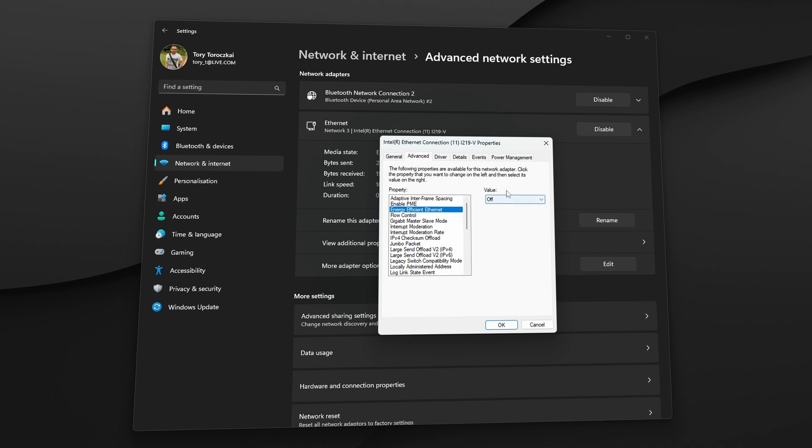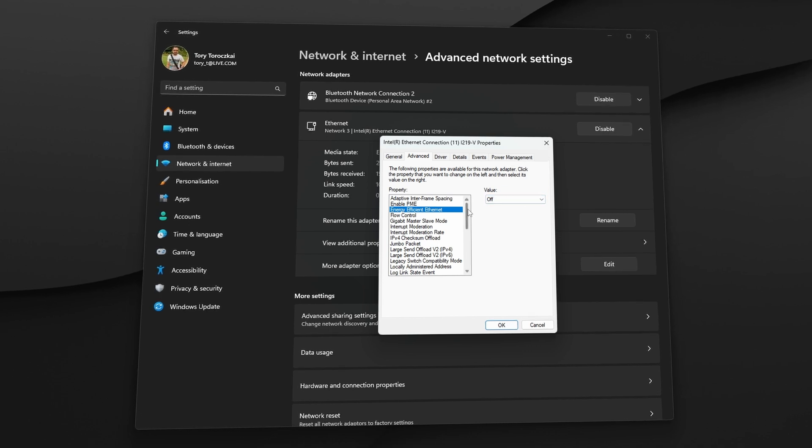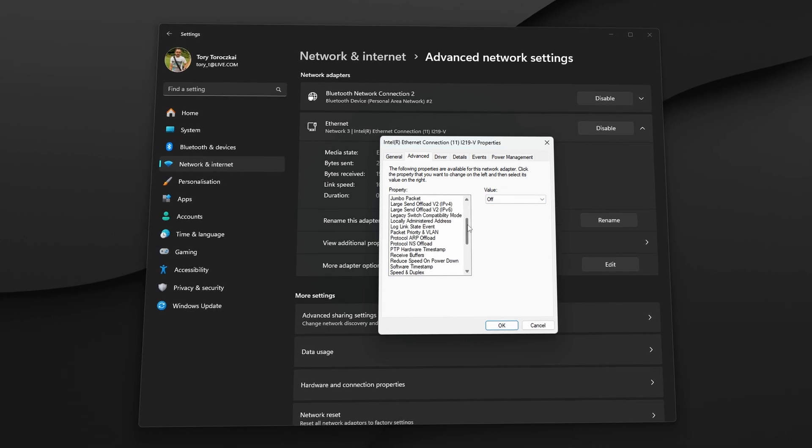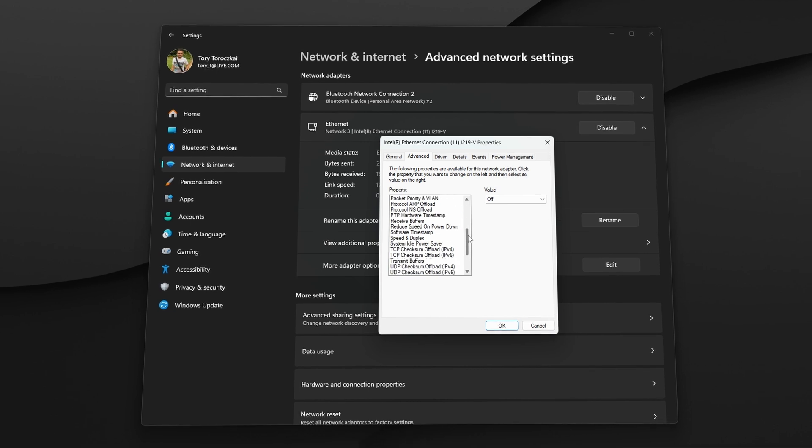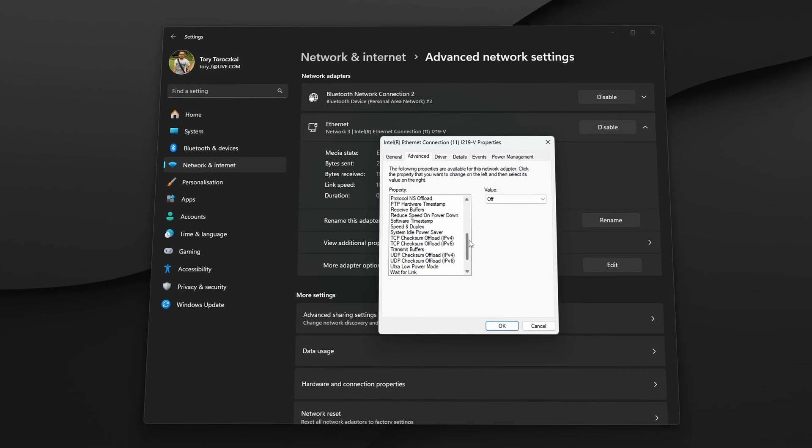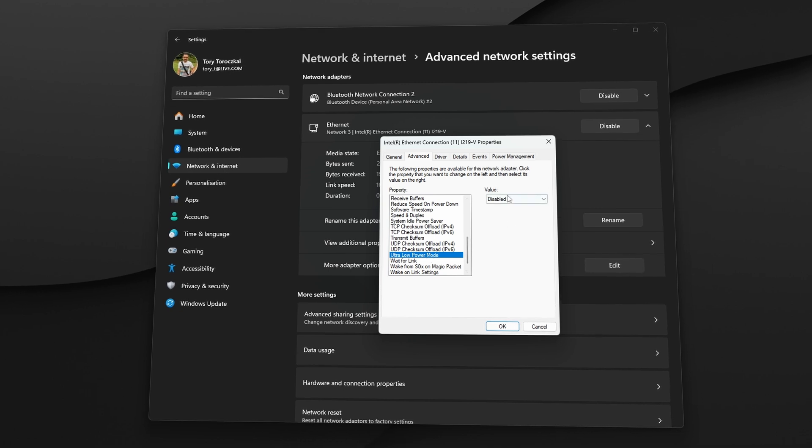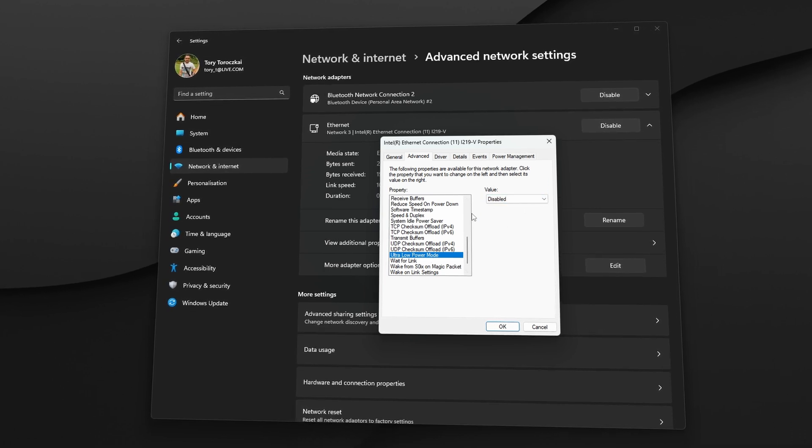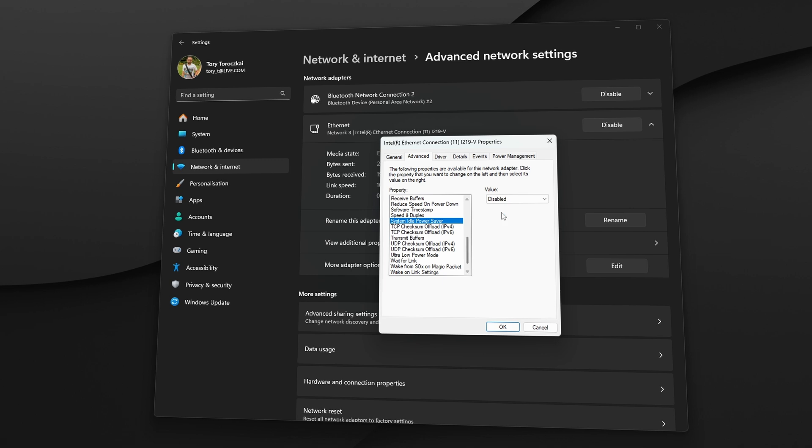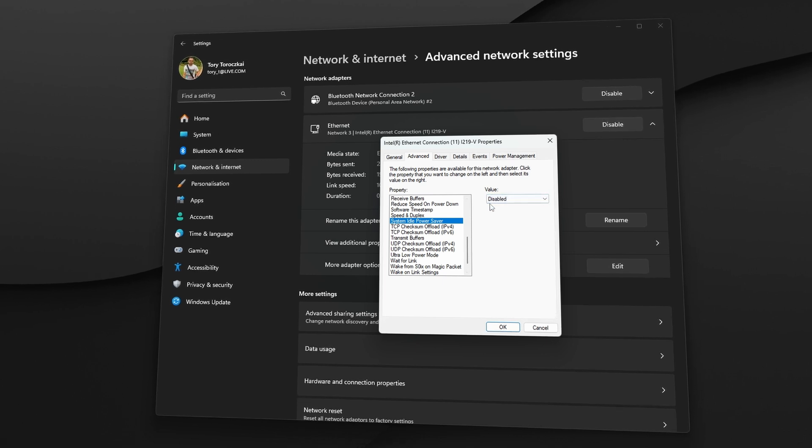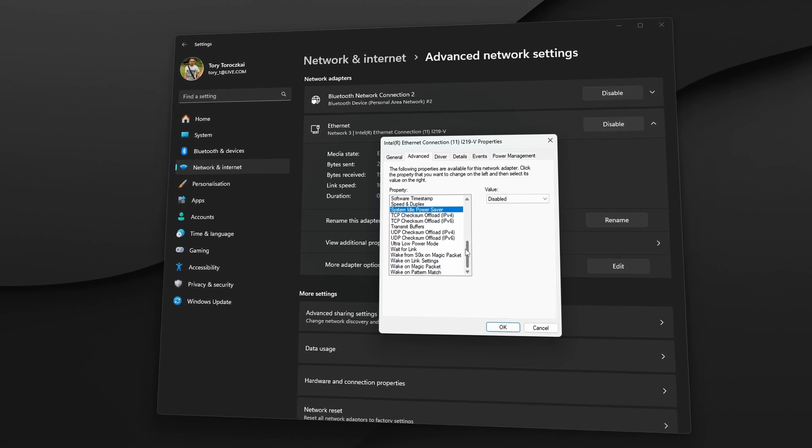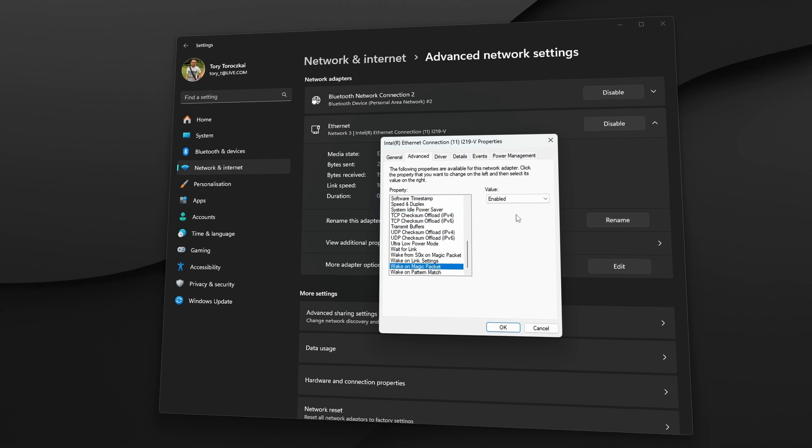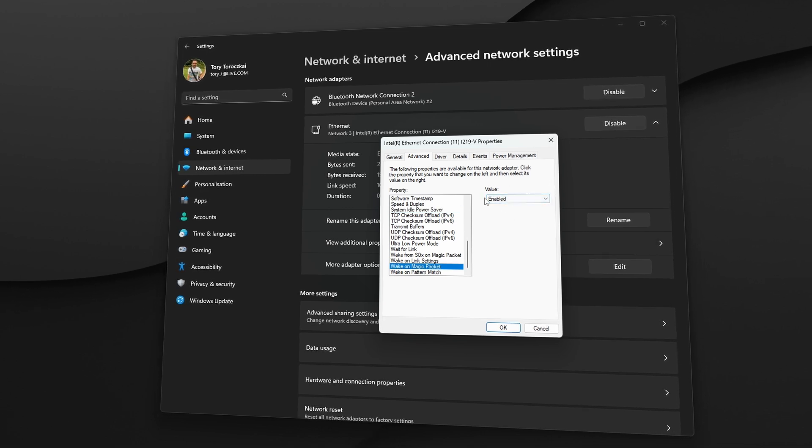So the settings we need to turn on here is first the Enable Power Management Event or PME. This will help with receiving a signal on your network. Then the next one is Energy Efficient Ethernet which needs to be turned off, along with the Ultra Low Power Mode and System Idle Power Saver. And then finally the Wake on Magic Packet needs to be enabled so that the PC actually turns on when it receives the signal.